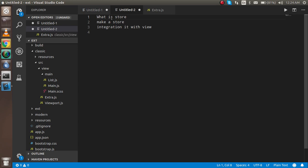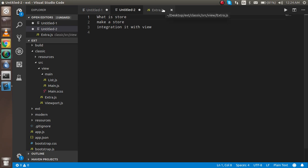As you saw in the last video, we created a grid and in that grid we used static data. Now we are not going to use static data — we will use data from the store. If you want to learn about the grid, you can watch the last video and continue from here.